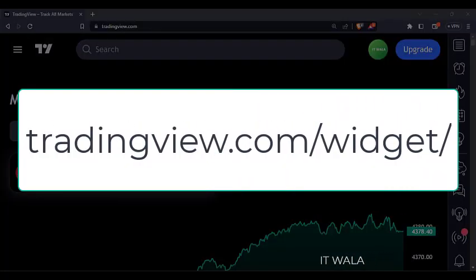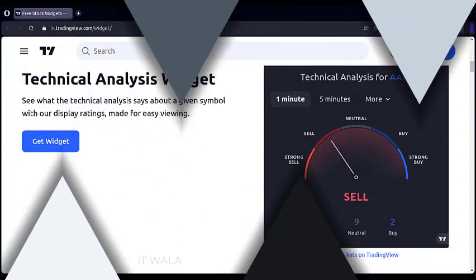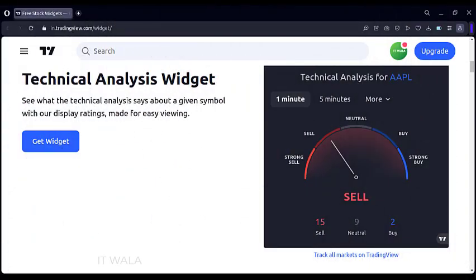Visit this website: tradingview.com slash widget. Upon scrolling down a bit, you will find various such widgets.